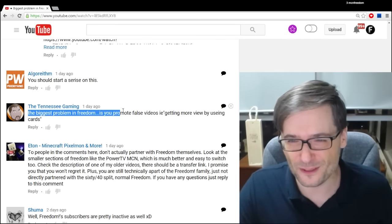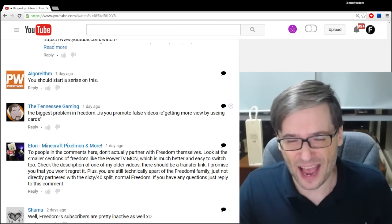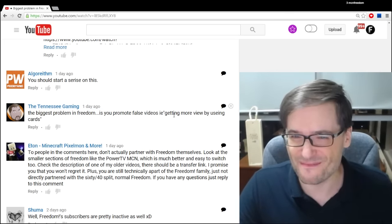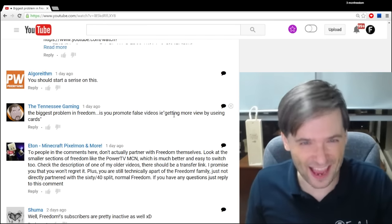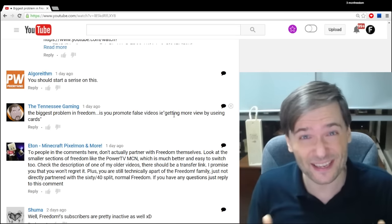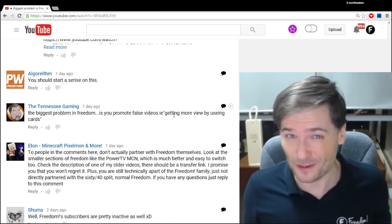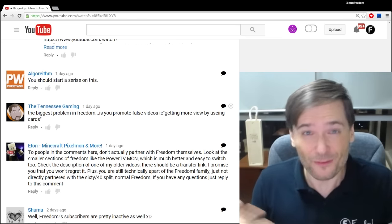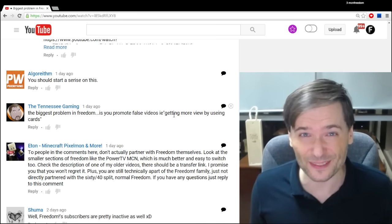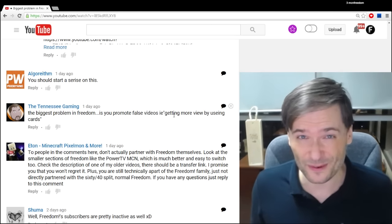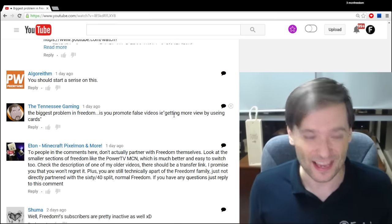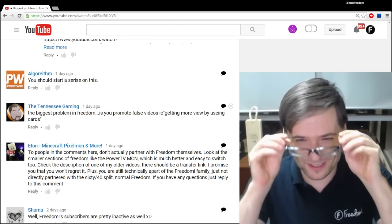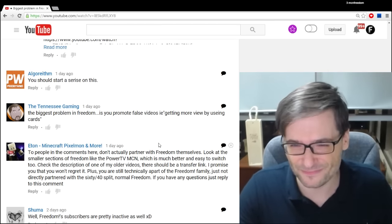Tennessee said, the biggest problem in Freedom is you promote false videos. Are you getting views by using cards? Actually, that's true. You do get more views by using cards. That's not false. In case you missed it, click that I up there. That's a YouTube card that explains exactly how they help you get more views. I show you a clear before and after using the YouTube analytics real-time report. It really does work.